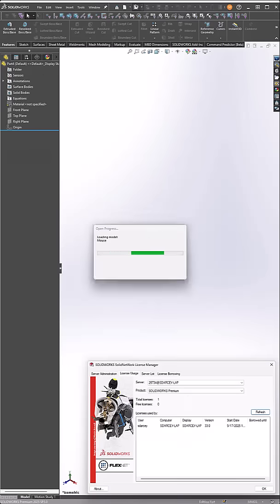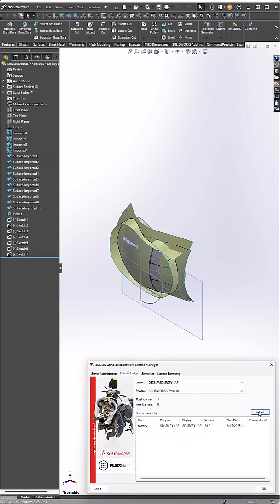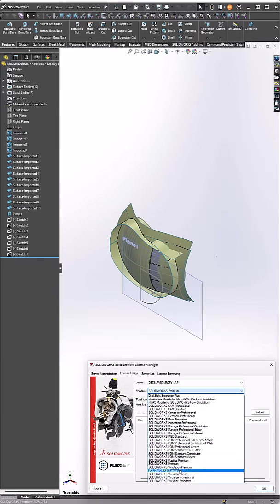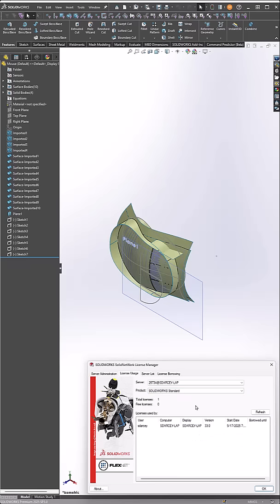Once the file is open, now we refresh. The Premium license has been released, but we are still using a standard license and SOLIDWORKS is still running. Pretty cool.